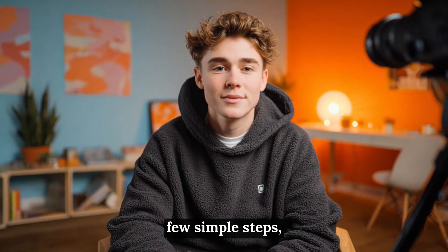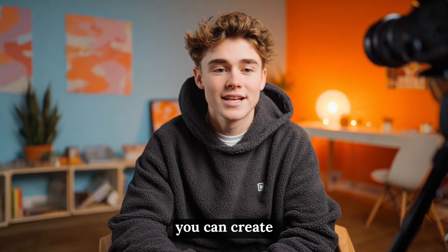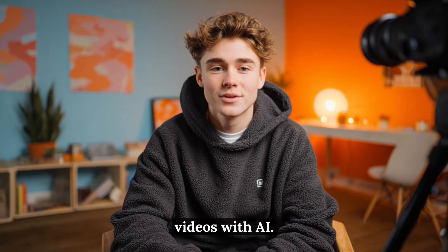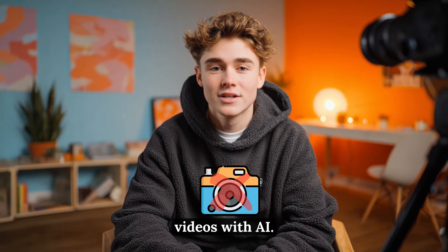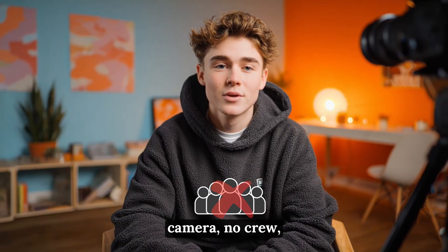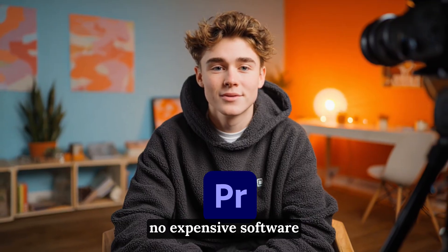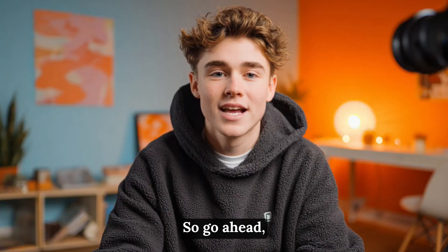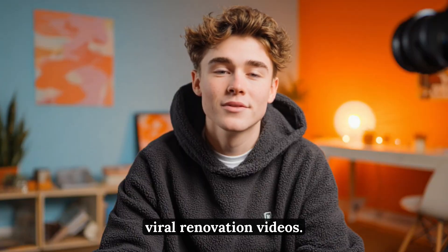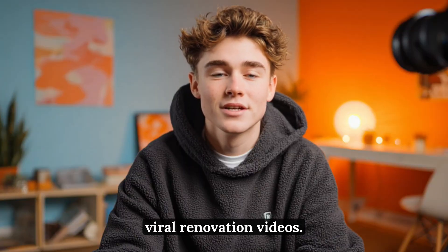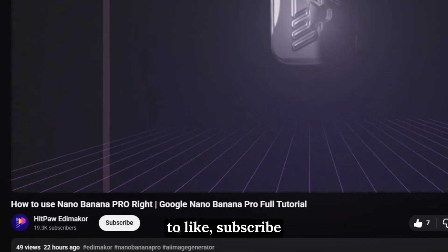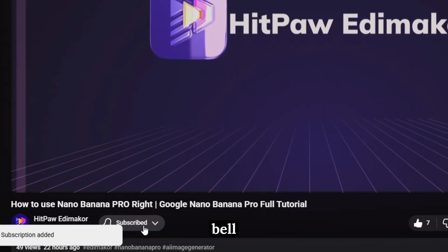And that's it. With just a few simple steps, you can create cinematic home renovation videos with AI. No camera, no crew, no expensive software needed. So go ahead, create your own viral renovation videos. And don't forget to like, subscribe, and hit the bell icon. See you in the next video.